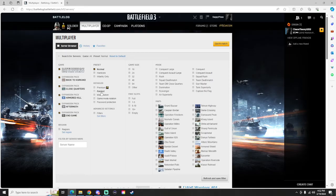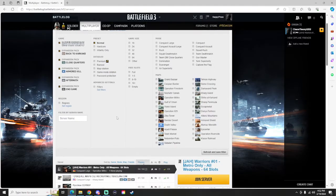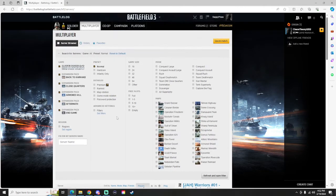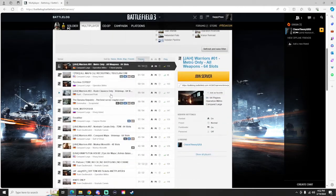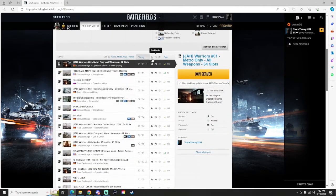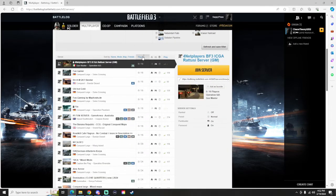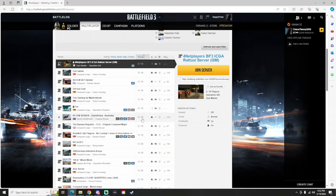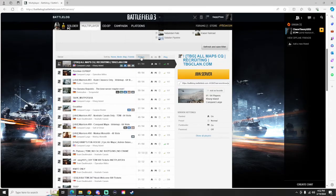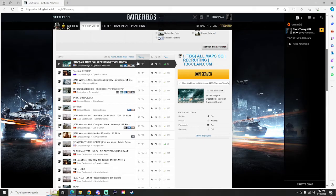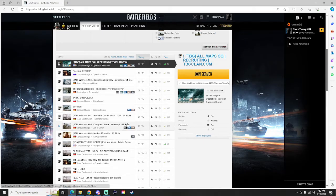And then what you're going to want to do is also go down here to Players. If you click it once it'll show you zero players, you don't want to be in those servers. Click it once more, they'll be the servers that are the most populated.